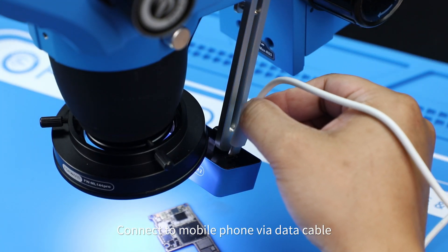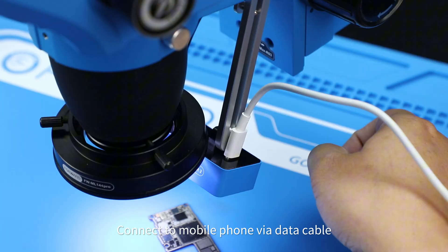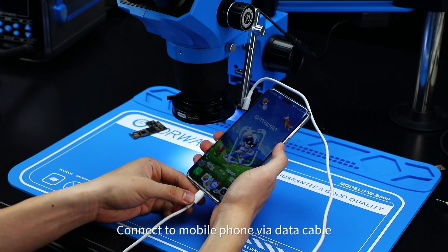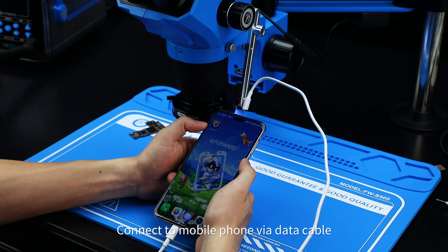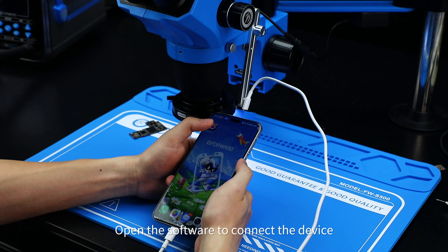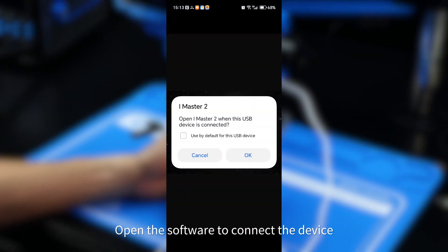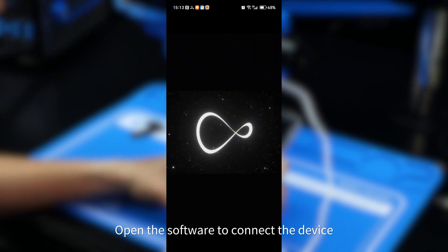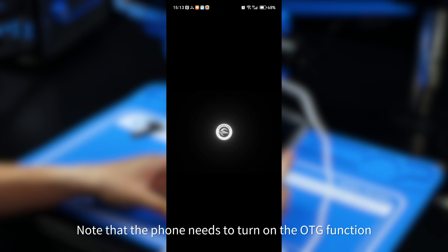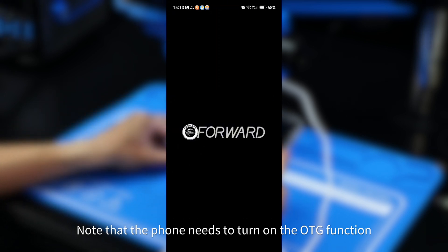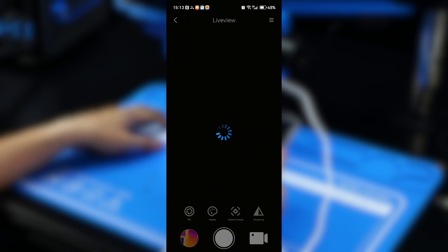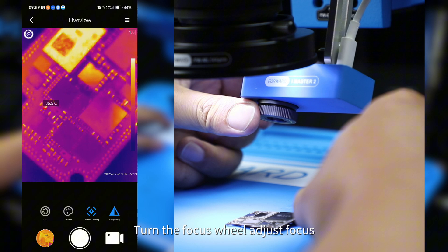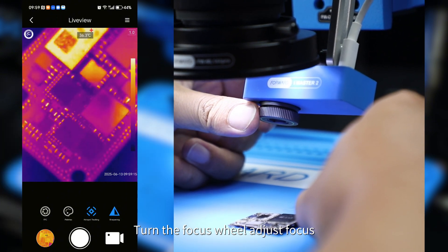Connect to mobile phone via data cable. Open the software to connect the device. Note that the phone needs to turn on the OTG function. Turn the focus wheel, adjust focus.